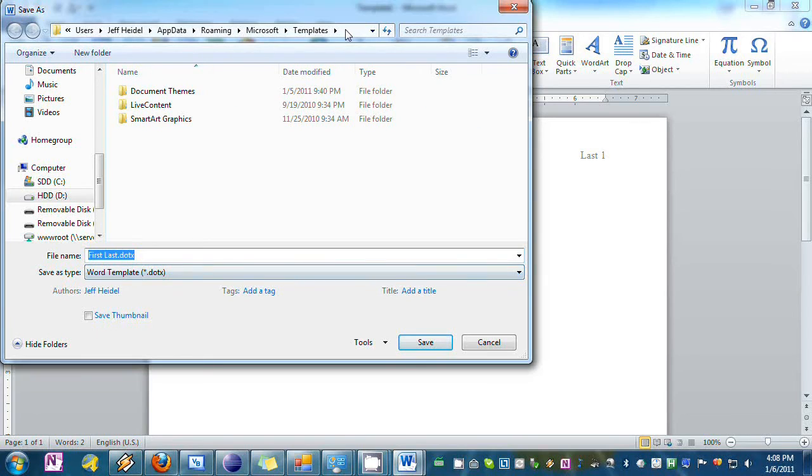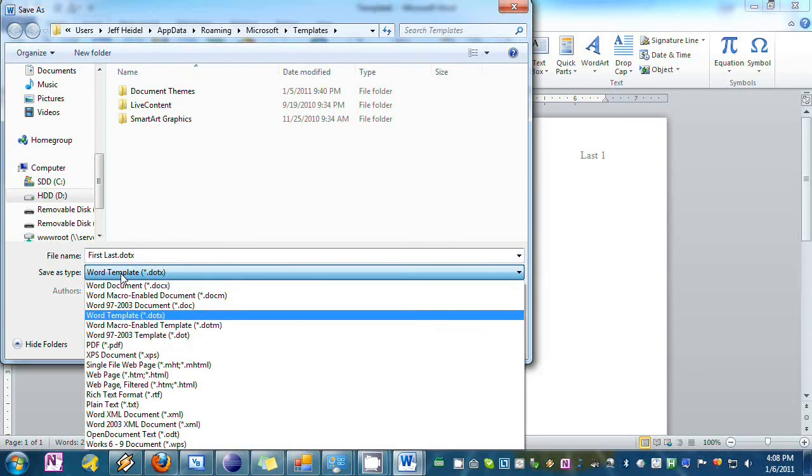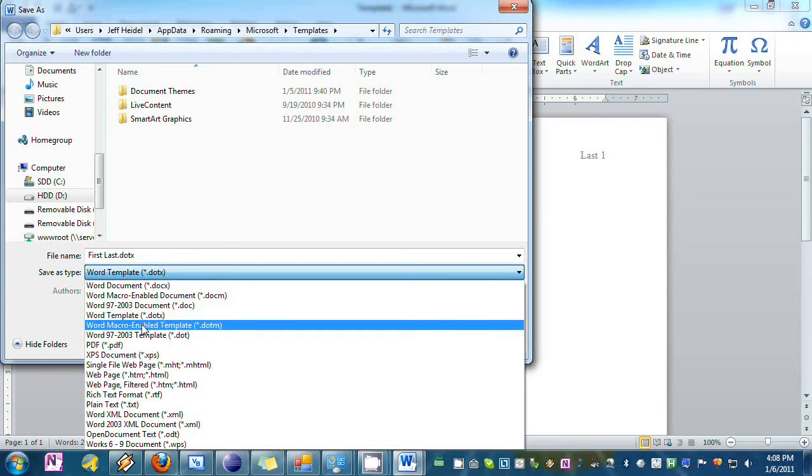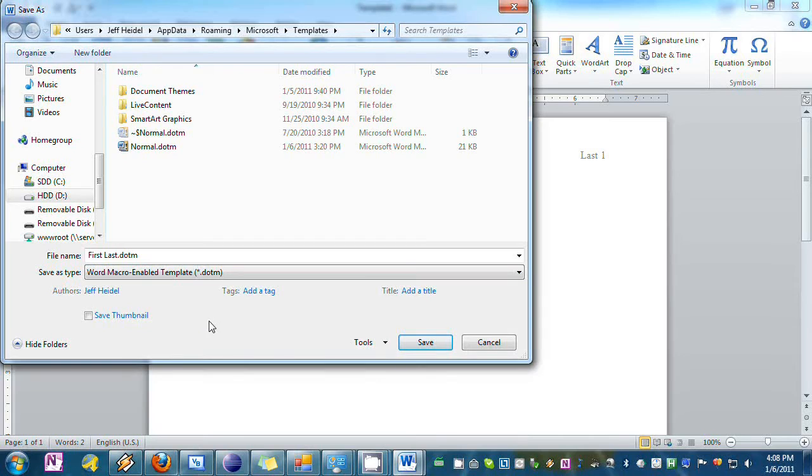We're going to change the save as type to a template which is the dot M format right here and we're going to call this MLA and hit Save.